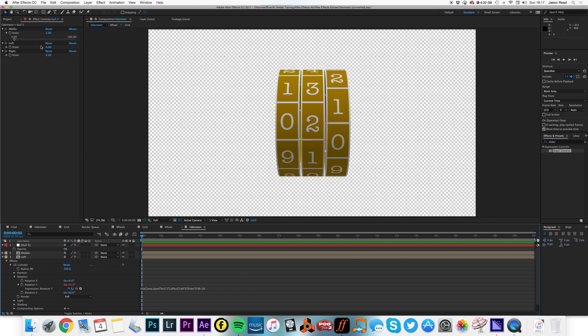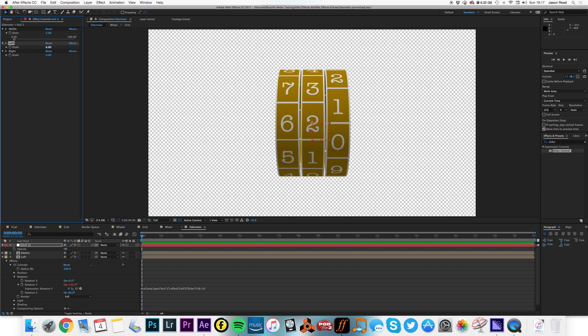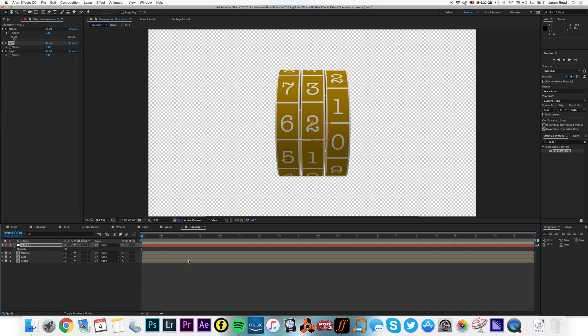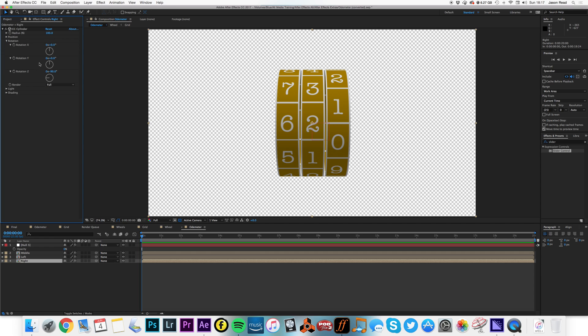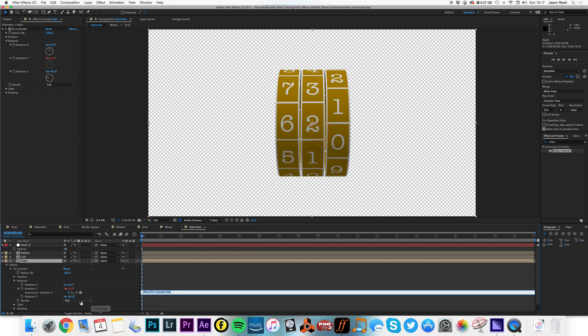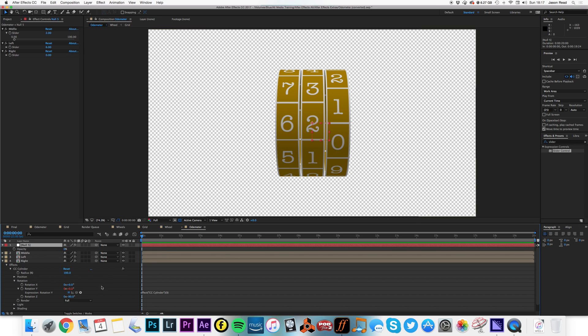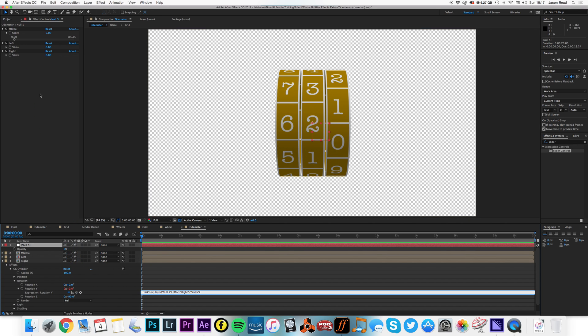Type in a value, that's two, six, yeah great, it's working. Last one, right one, I can alt click here on the Y, not position, on rotation. There we go, go to my sliders, connect that to the right slider. I can now type in times 36 minus 20.